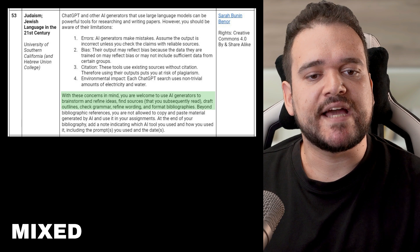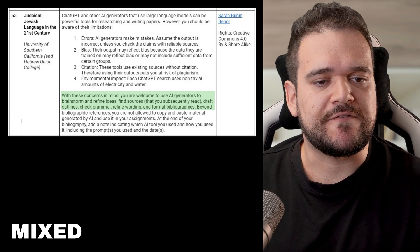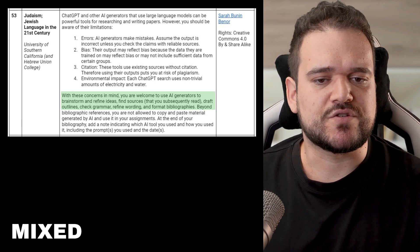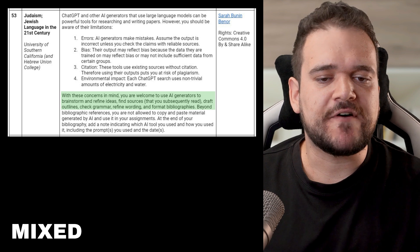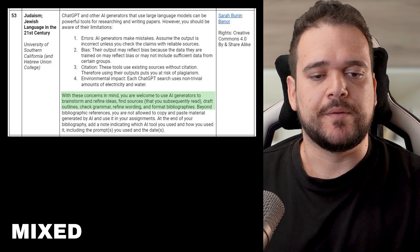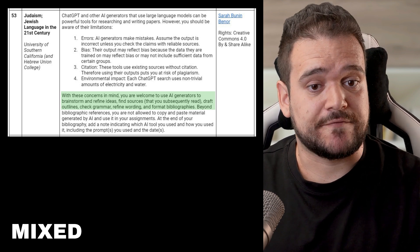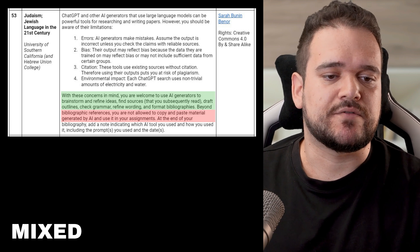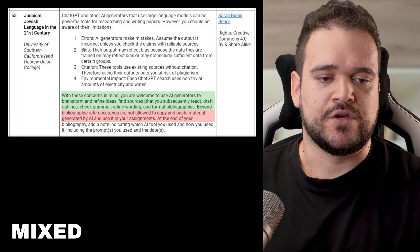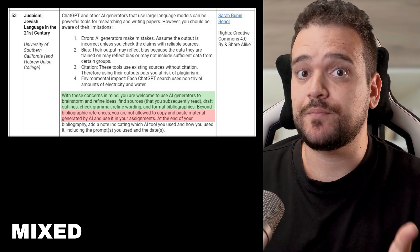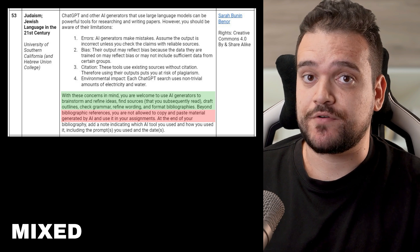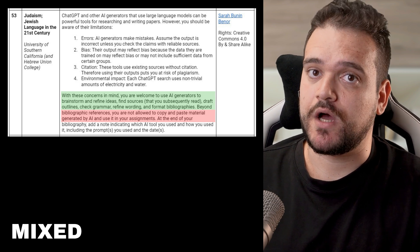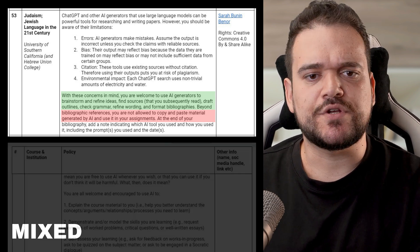You are welcome to use AI generators to brainstorm and refine ideas, find reliable sources, check grammar, refine wording, and format bibliographies. Beyond bibliographies, you are not allowed to copy and paste material generated by AI and use it in your assignments. From Sarah Bunin-Banner, University of Southern California and Hebrew Union College, Cultural Studies.